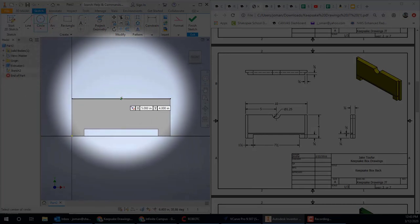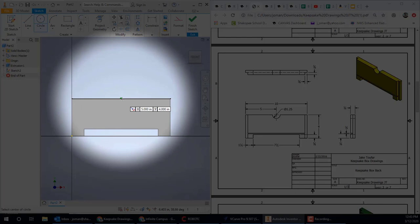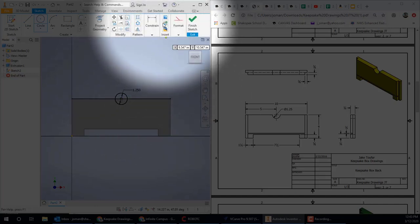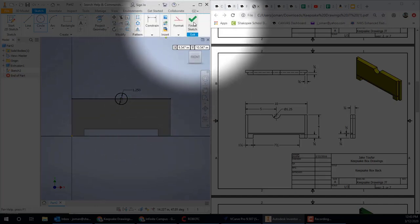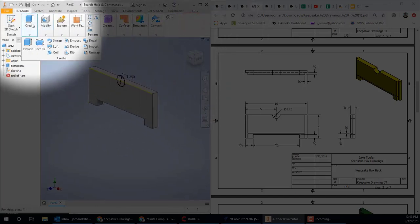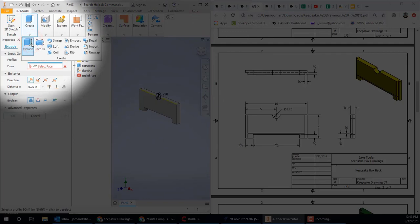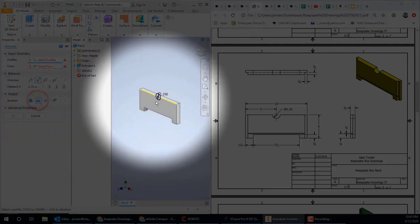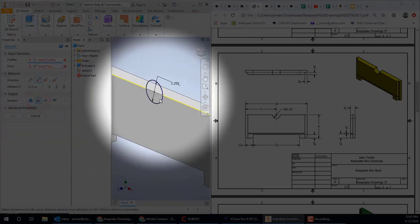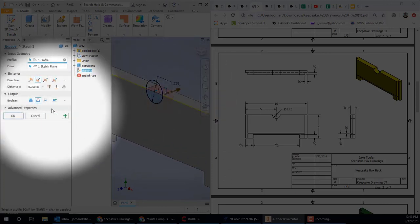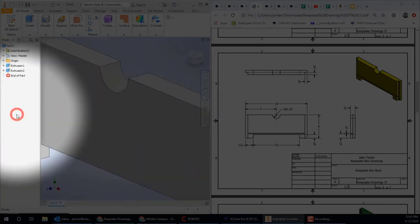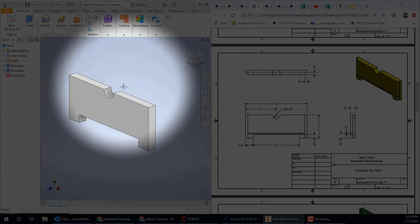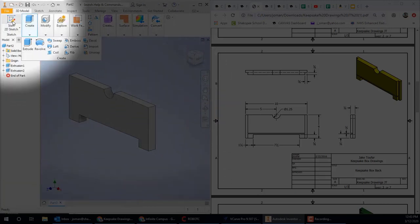Again, you can use the circle tool, kind of hover in the middle top edge there. A green dot should show up when you're right at the very midpoint of that line. Type in your 1.25 diameter. Finish the sketch. Extrude. Cut. And zoom in there and pick on that half circle. And hit OK. It'll cut that out for you.